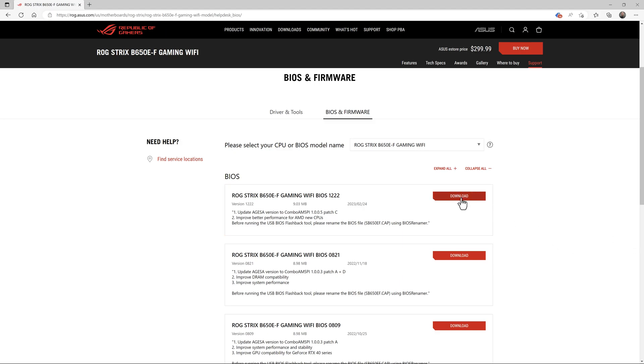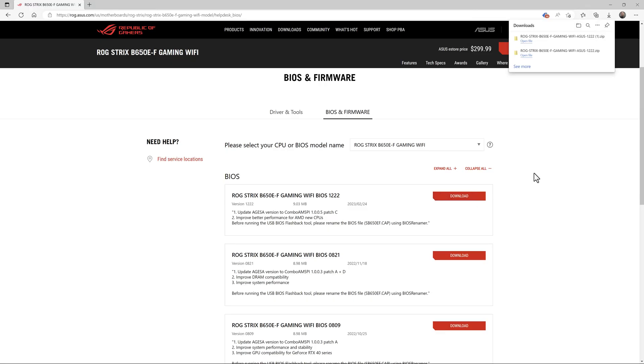So then you just click on the download button and it'll come down really quickly. It's only about 32 megabytes in size. The next step is we're going to prepare that file that we just downloaded to get it ready to copy to our USB drive.